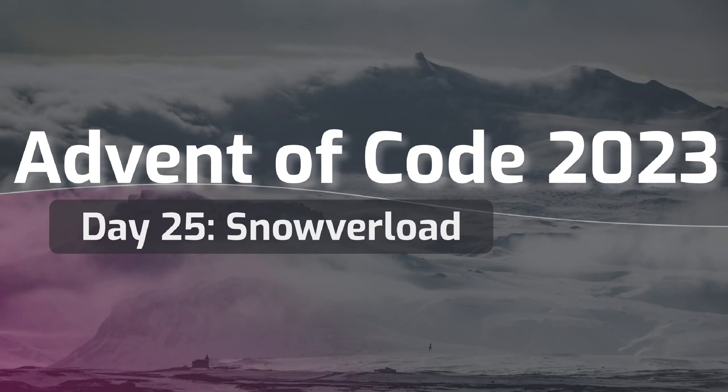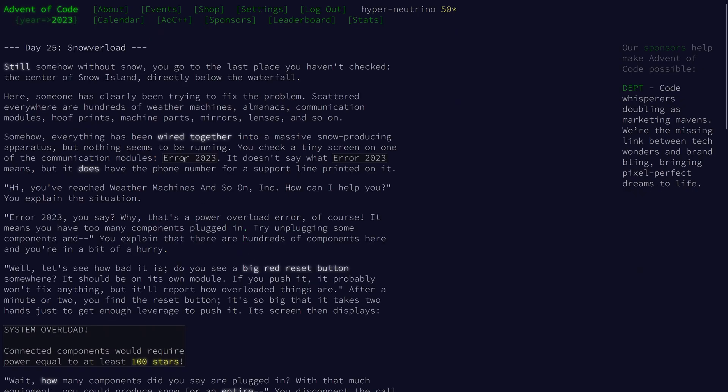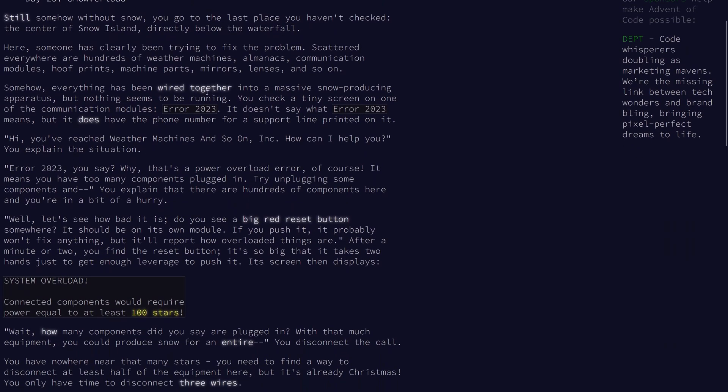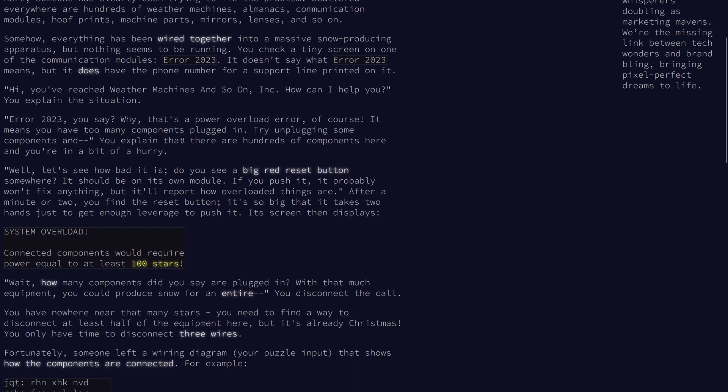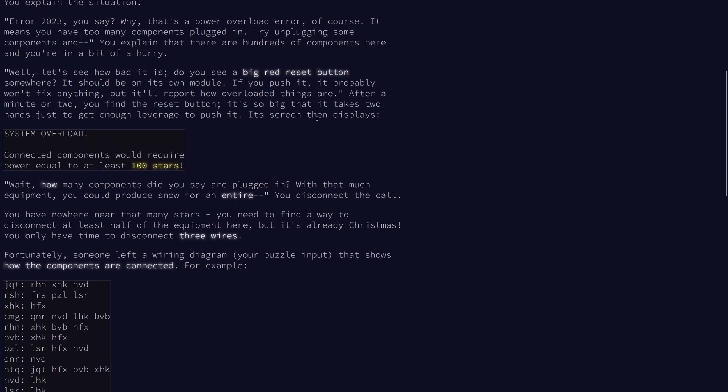Welcome to the final day of the 2023 Advent of Code. So for today's problem, we have a bunch of machines wired together and some big red reset button.